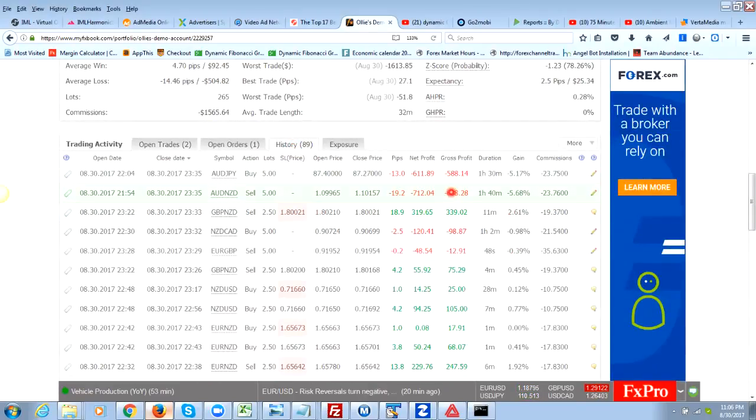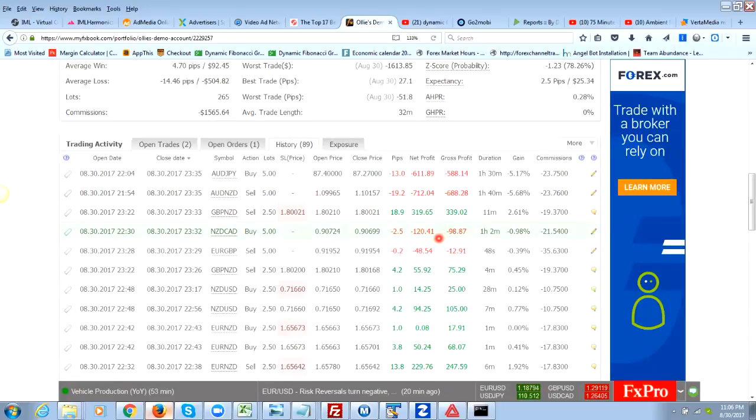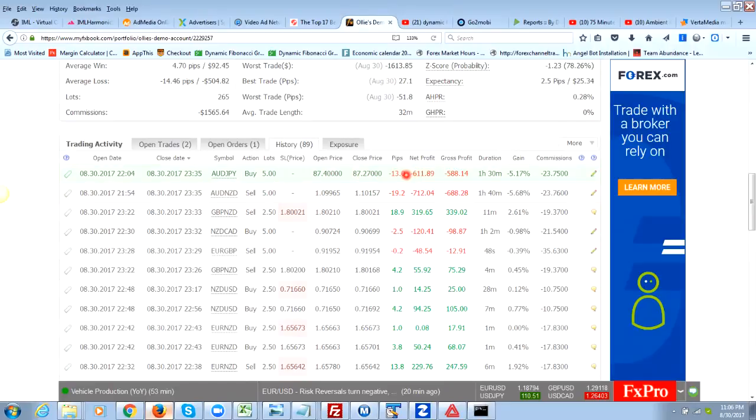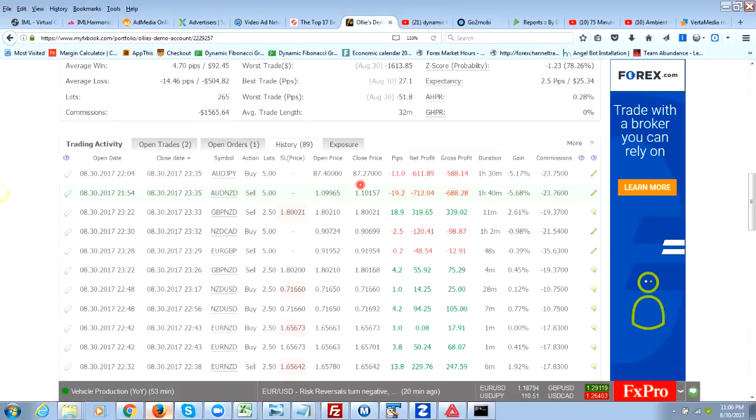There were a few trades that I took today where I was trying to draw out support and resistance on my own, and those trades didn't go too well. I lost 13 pips here and 19 pips here. This was a function of me not using correct stop losses and correct money management.